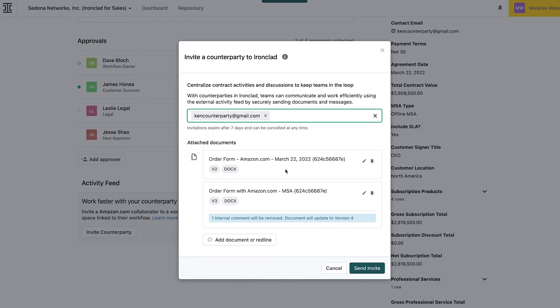Counterparties can be invited into their own secure Ironclad instance where they can at-mention, view, leave comments, and even upload their most recent turn of the agreement.